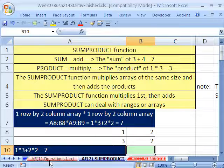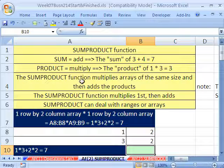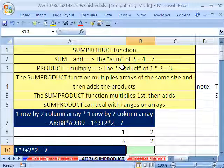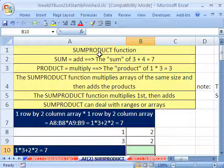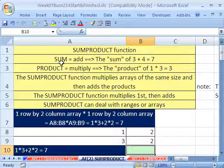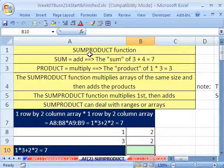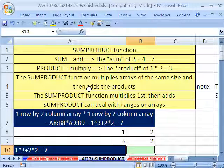SUMPRODUCT function — we just talked about it in our last video when we were talking about array formulas. SUMPRODUCT came up because it's convenient: we can multiply ranges and then add them using the SUMPRODUCT function, and we don't have to use the keyboard shortcut Ctrl+Shift+Enter as we do with array formulas. Sum means to add, product means to multiply. So what it does is it takes two ranges or arrays of the same dimension, multiplies them, and then adds them.